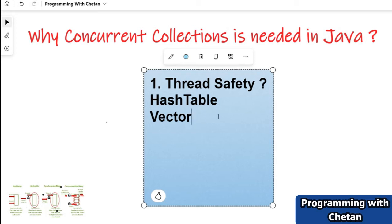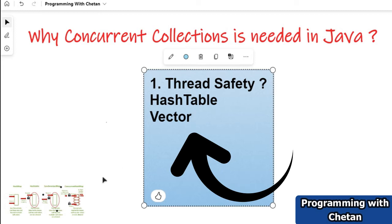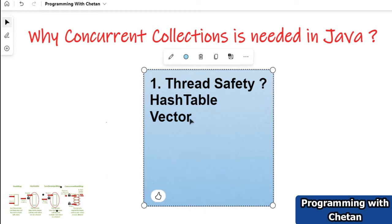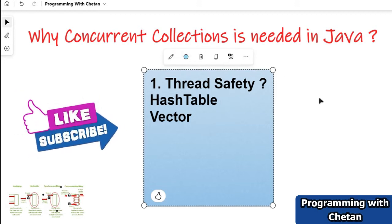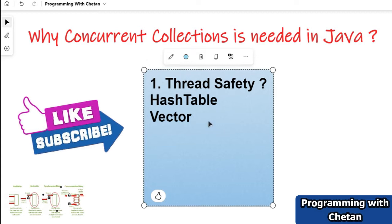These are legacy classes with certain disadvantages, which we will soon understand by the help of graphics — what are the disadvantages and limitations of using HashTable. To have thread safety and to work in a multi-threaded environment, we need concurrent collections.